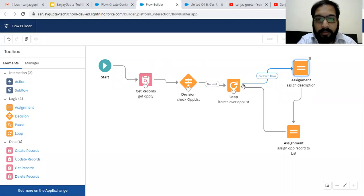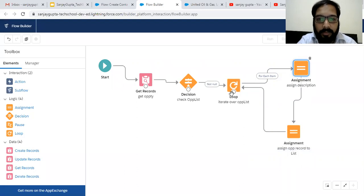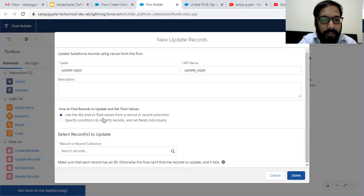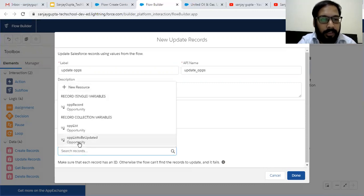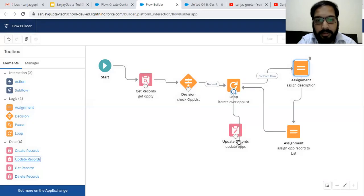Opportunity List To Be Updated will contain all the updated opportunity records. When this loop is completed, we need to put the Update Record data element. We are going to update opportunities. Two options are available — we are choosing the first one because we have all values in the record collection. Whenever the loop completes, this Update Record element will be executed after the last item.